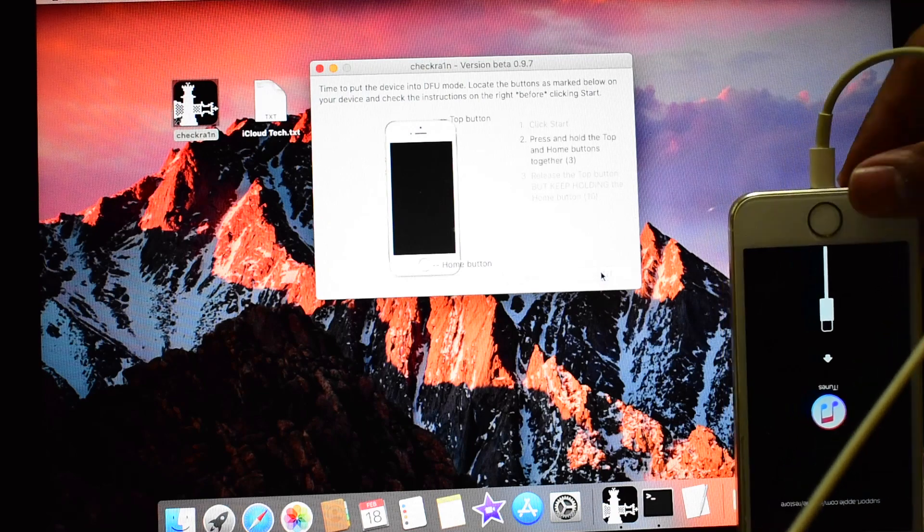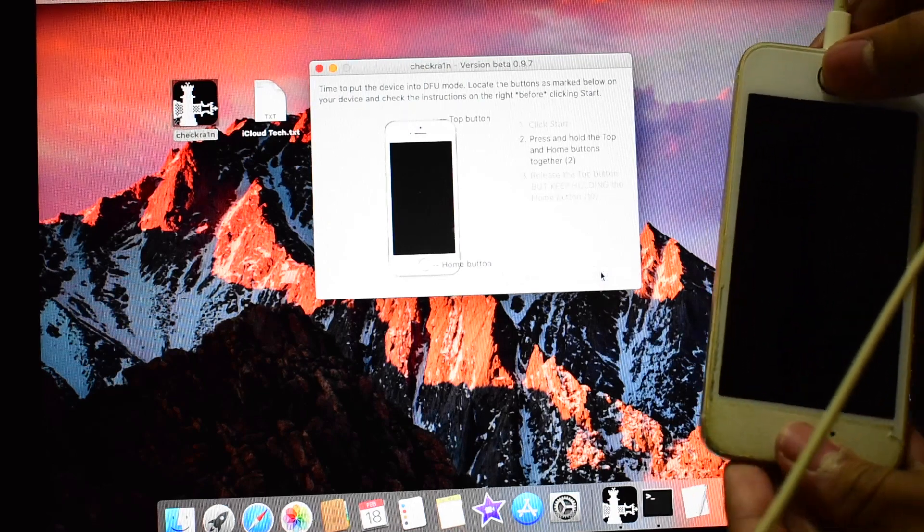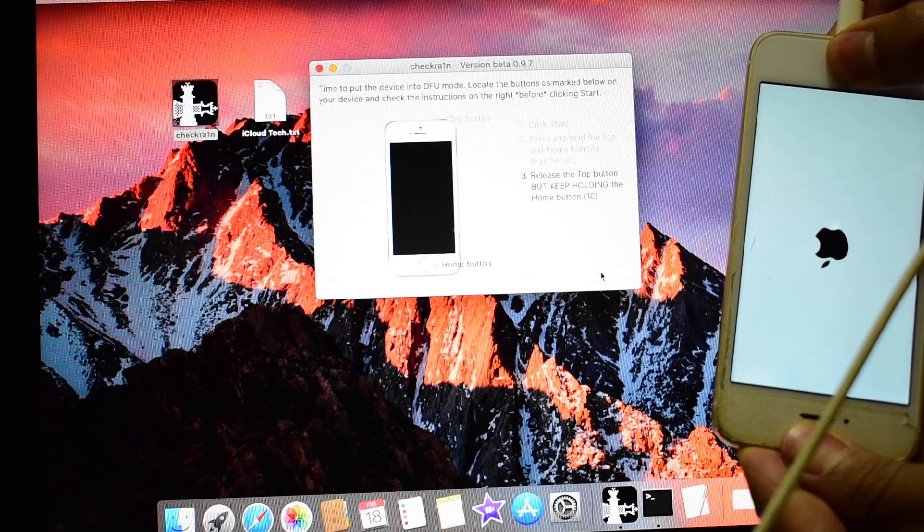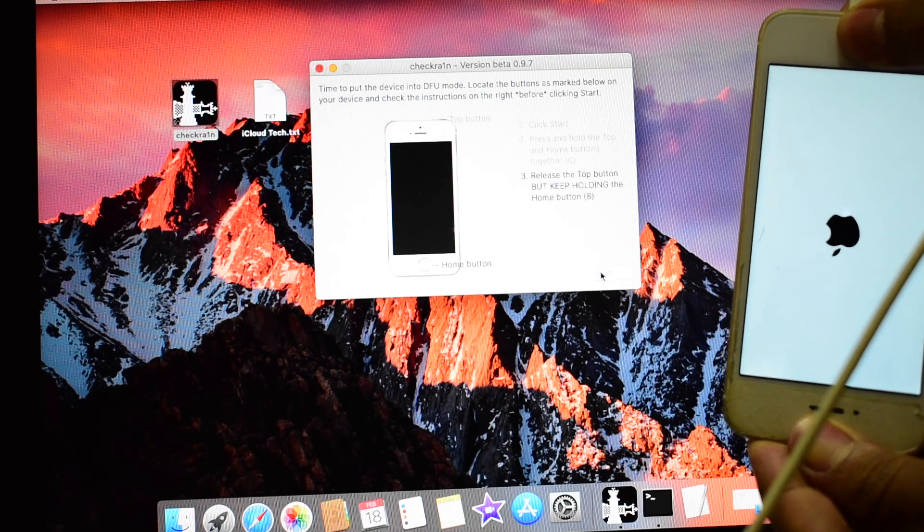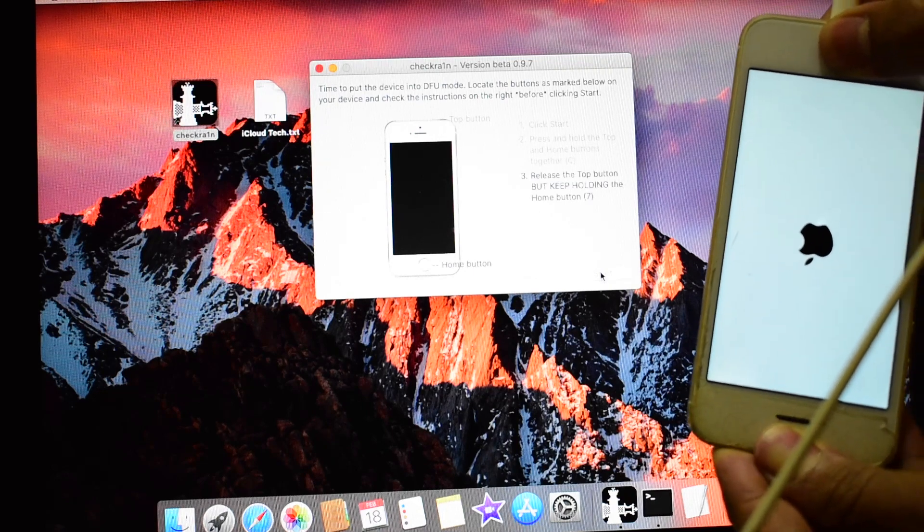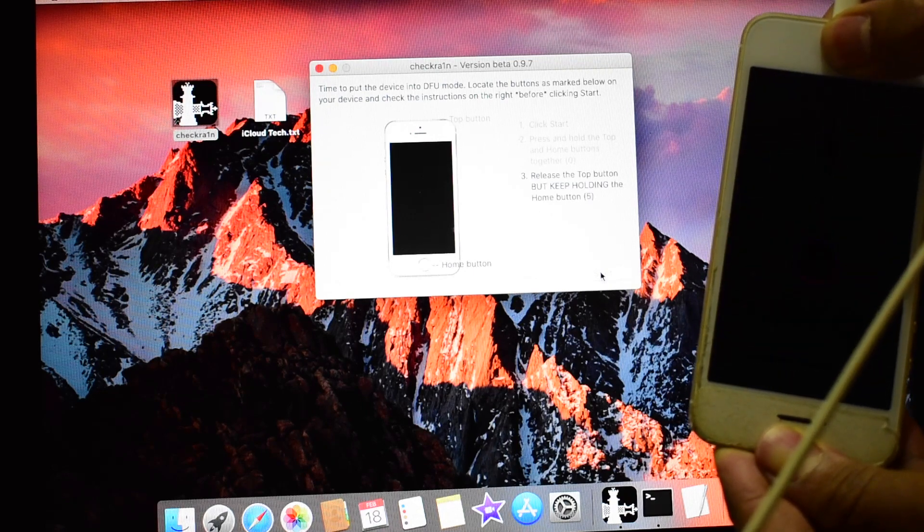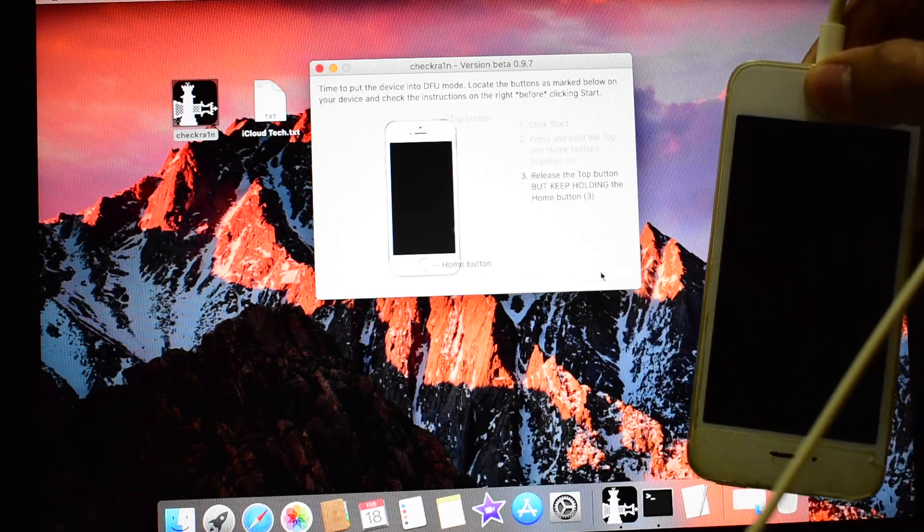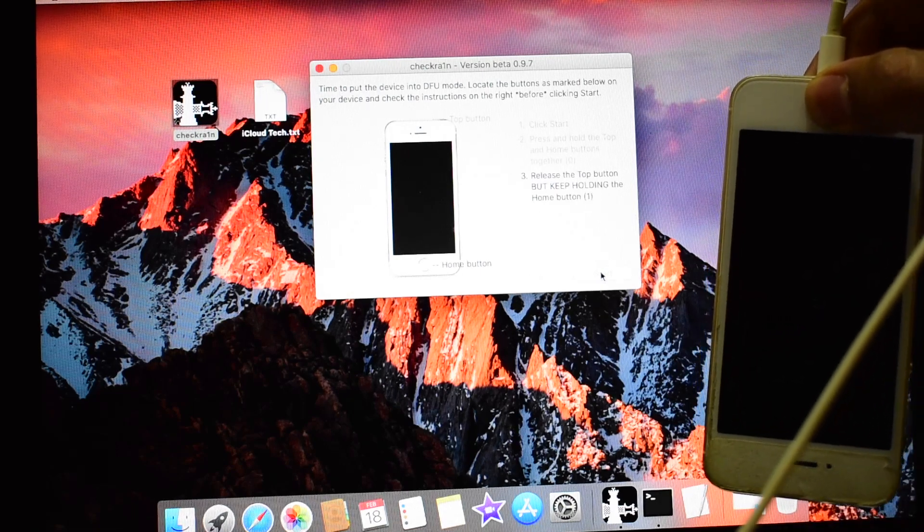Now let go of the power button, keep pressing the home button.